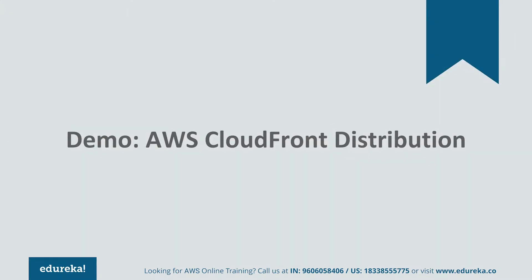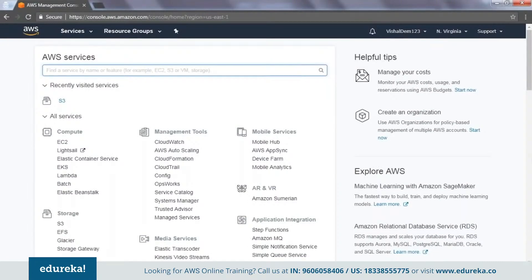I'm going to switch into my AWS console and talk about AWS CloudFront distributions and how you can go ahead and create one. I've gone ahead and logged into my AWS console. For people who are completely new to AWS, you can go ahead and create a free tier account.